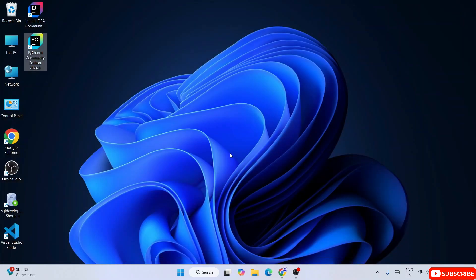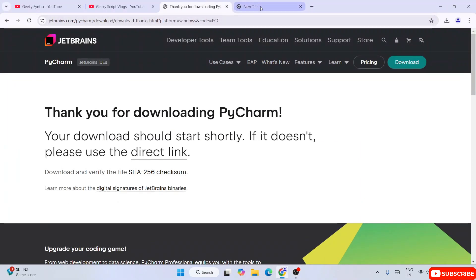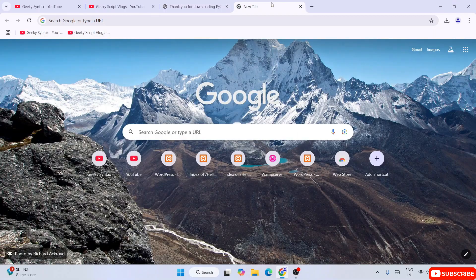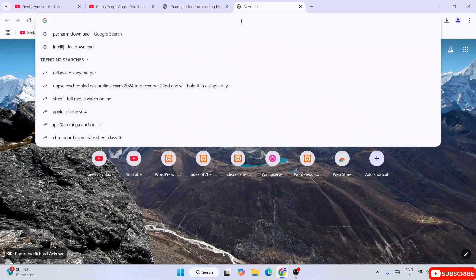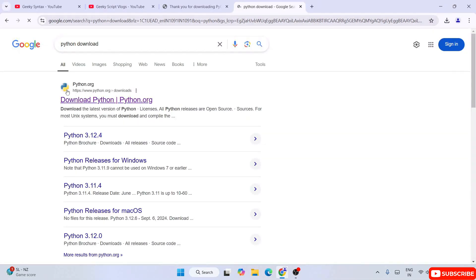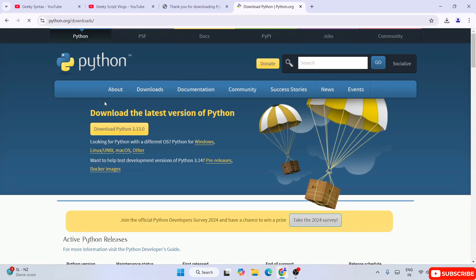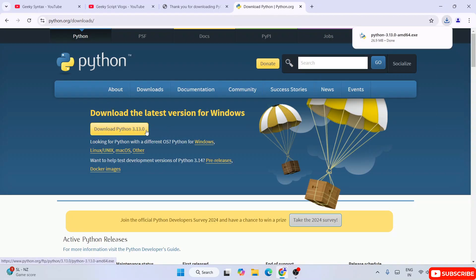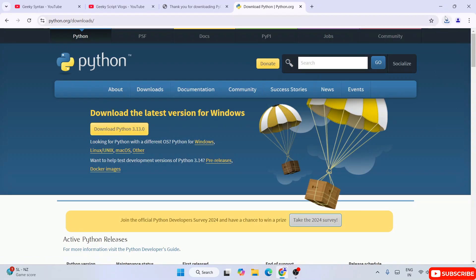Since I don't have Python installed, I'm going to click Cancel and close this. I'll go to the browser, open a new tab, and type 'Python download'. You'll get python.org - go to their official site and click on the latest version of Python available. Our file will start downloading - let's install Python.